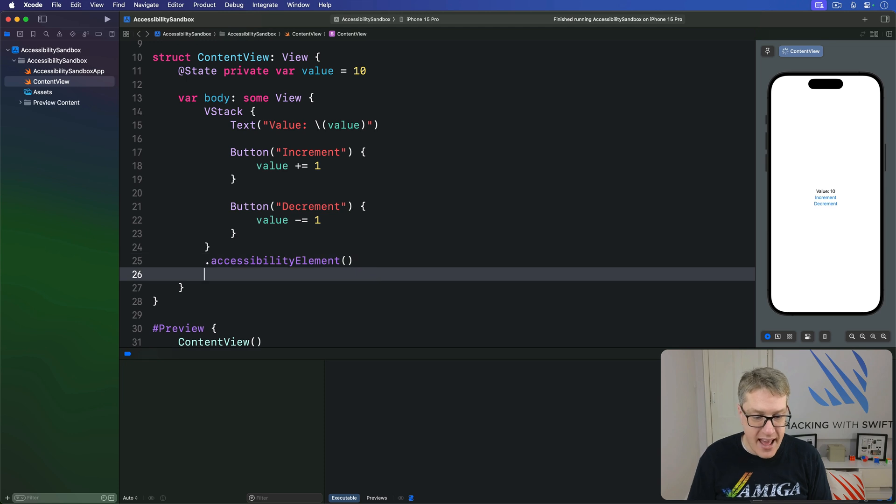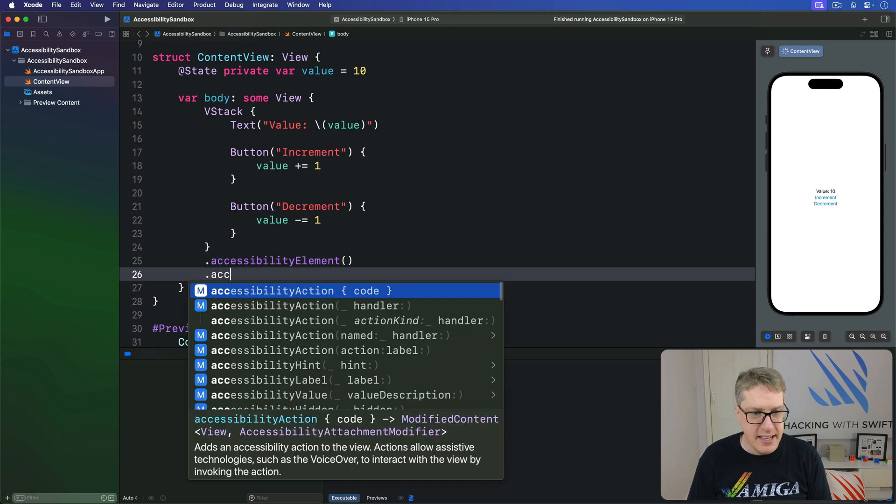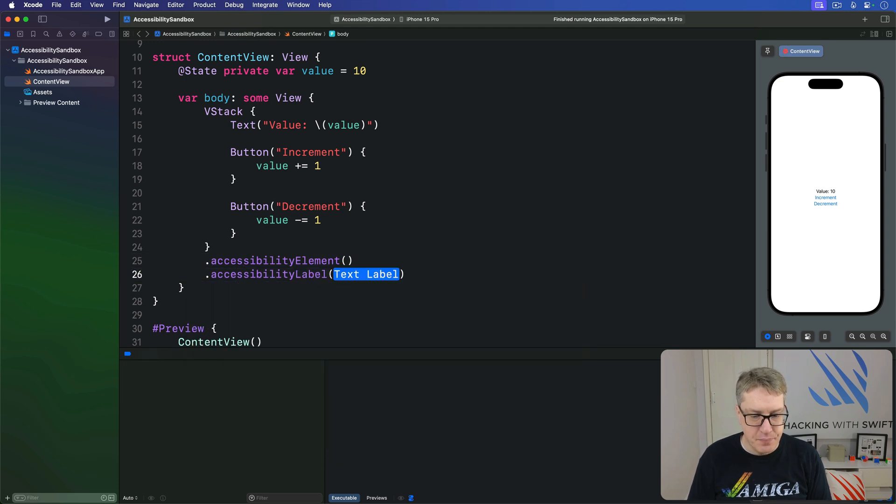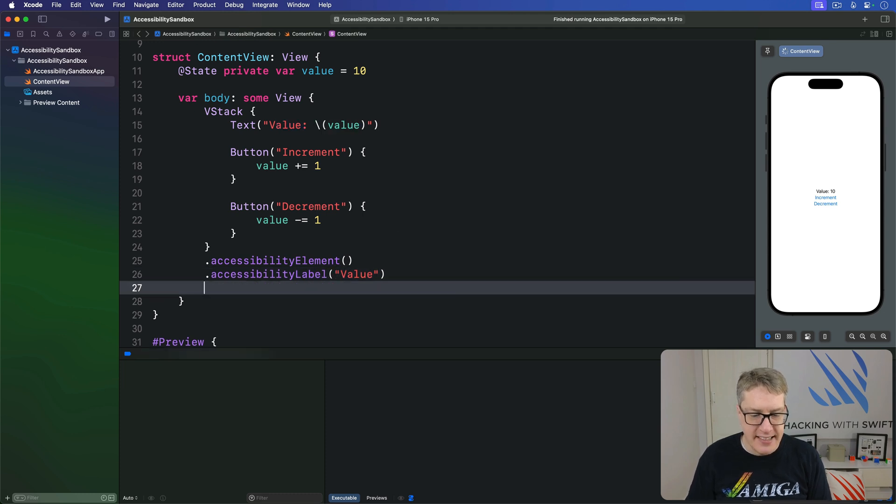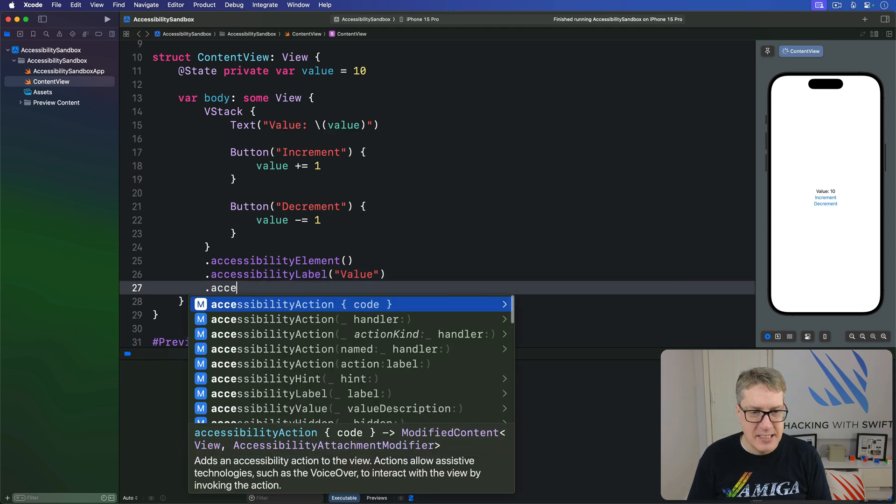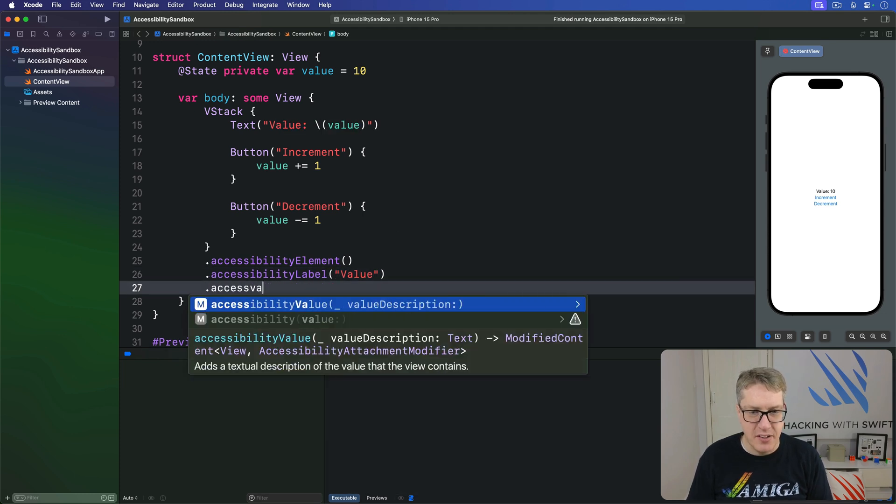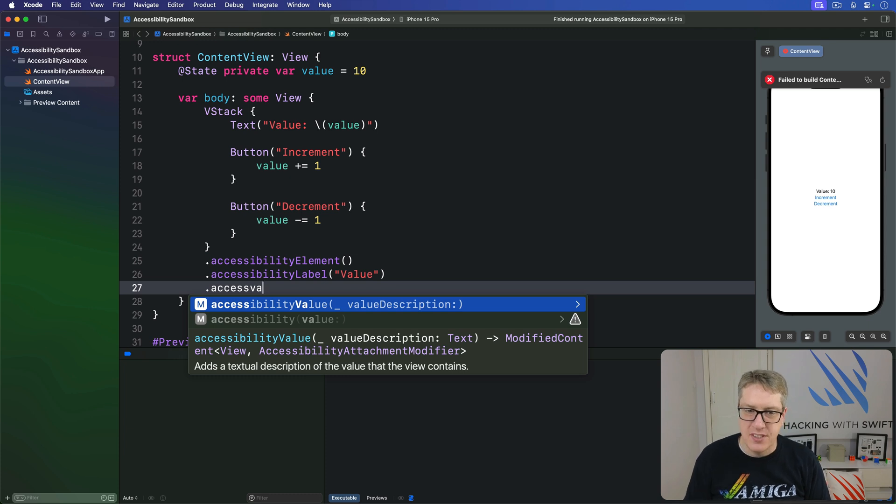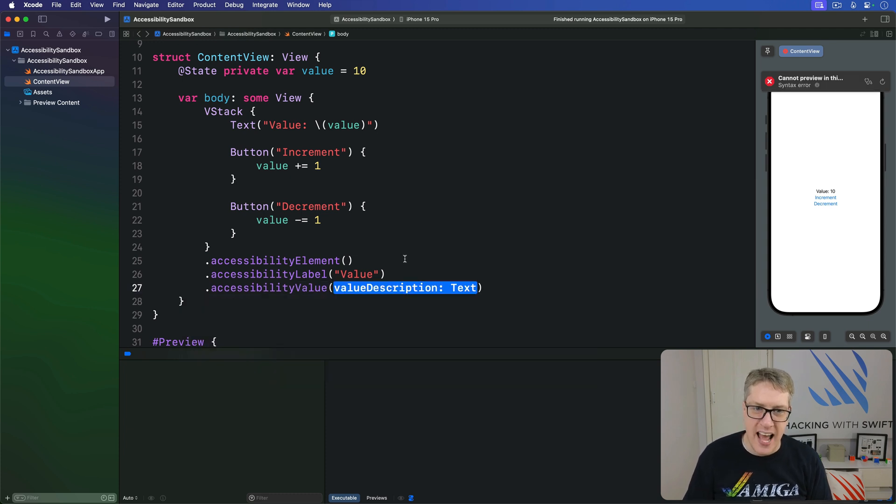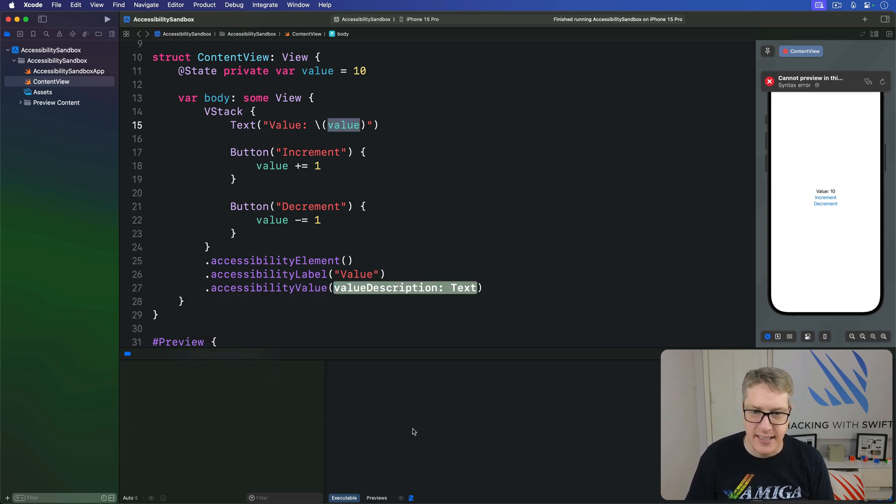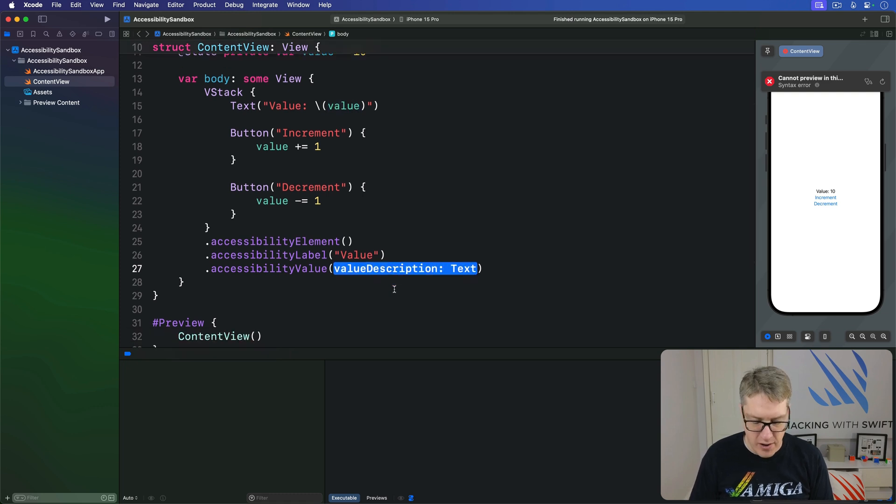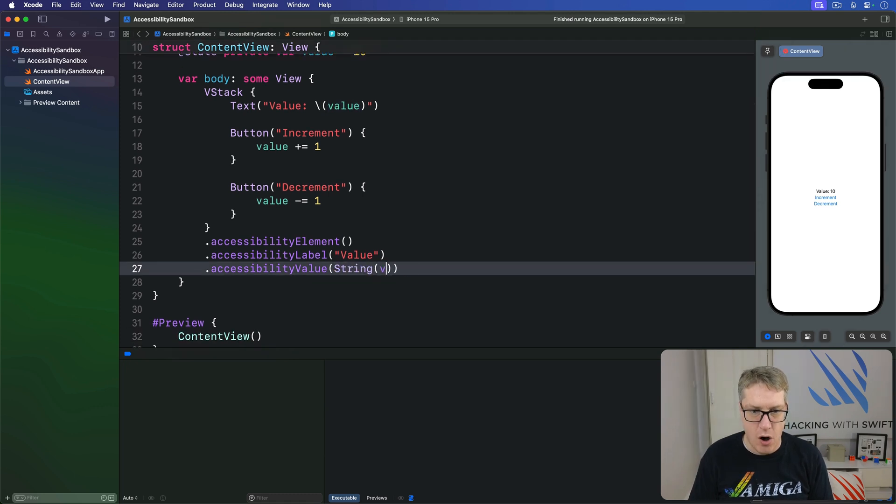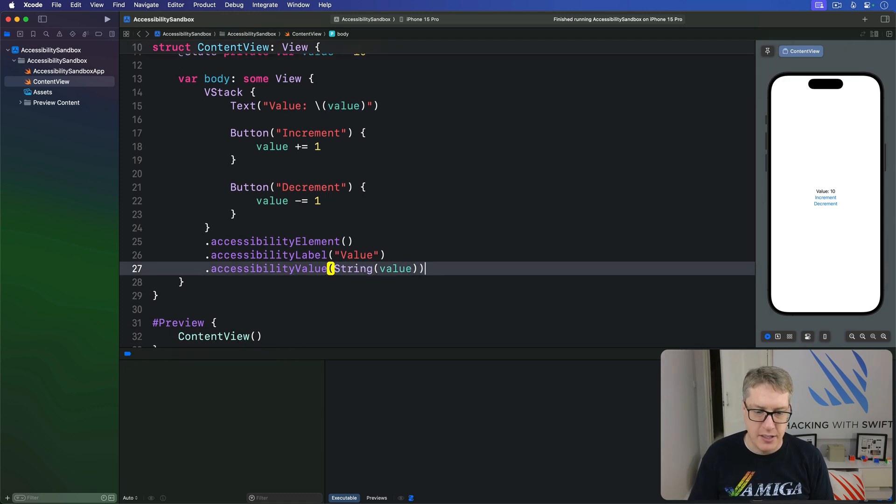Then add the label or value, this thing we're working with. Then add an accessibility value - what's the actual value inside this control right now, which for us is this number right here. This has to be something of type text, so I'll say String of the value like so.